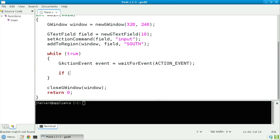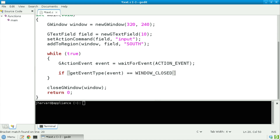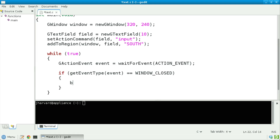Let's next check if getEventType, passing in event, equals WINDOW_CLOSED — another constant declared in the Stanford Portable Library that indicates that the window has closed. Then let's simply break out of this infinite loop.